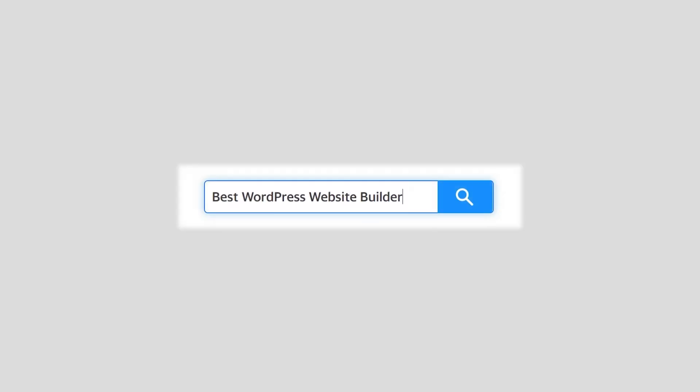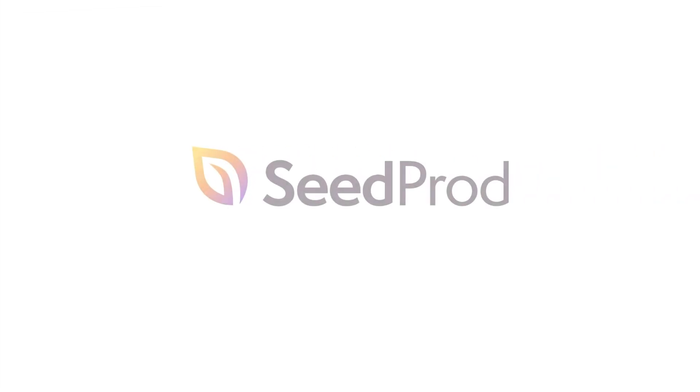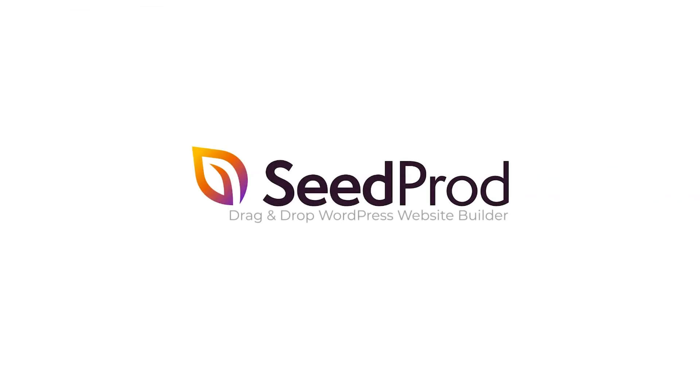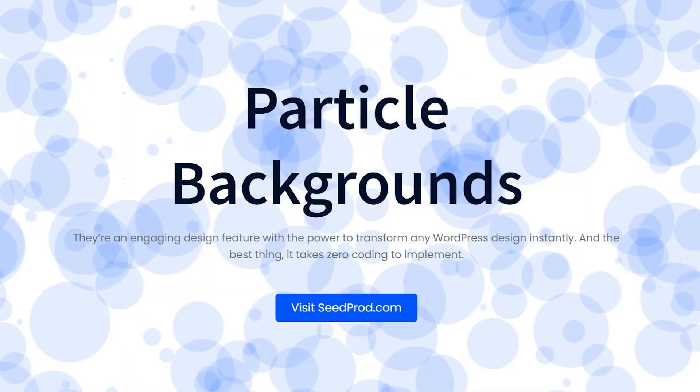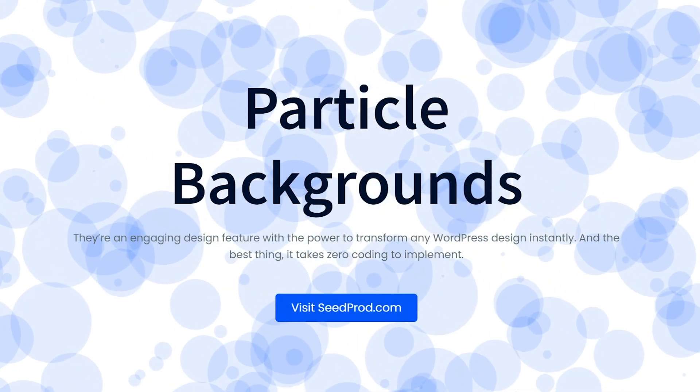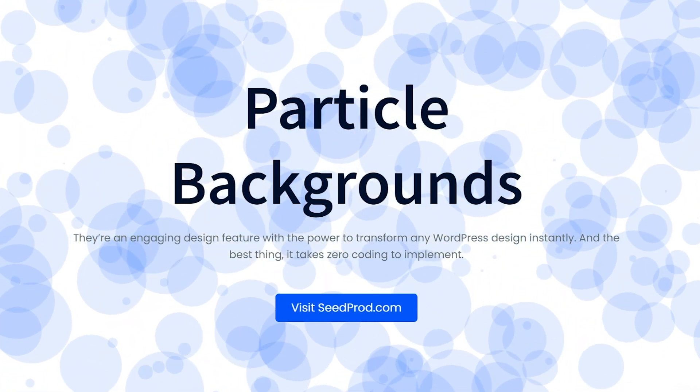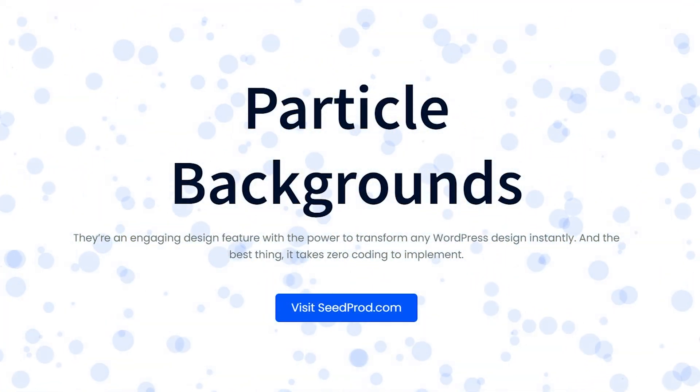We have some exciting news to share with you today. We've just launched a brand new feature for SeedProd sections to help your website stand out from the crowd. Introducing particle backgrounds.